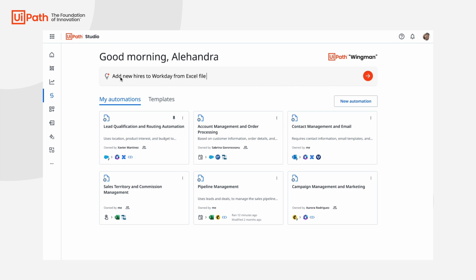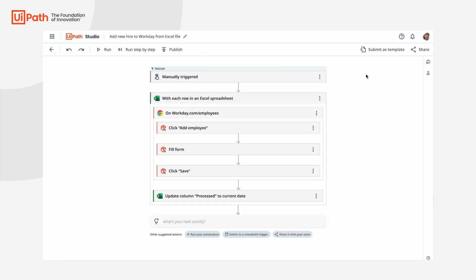Just as quickly as we typed out the request, we can see the building blocks of our automation laid out for us. This is good, but I also don't want to have to go in here every single time and run this automation manually. So let's switch the automation to one that is triggered on a schedule using Wingman's suggestions.